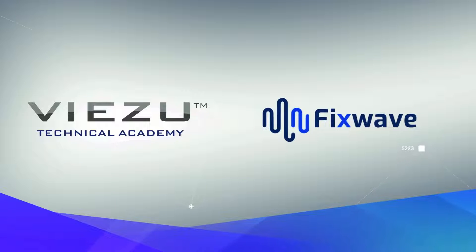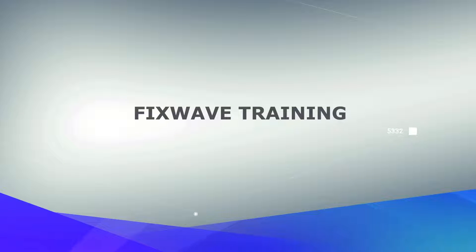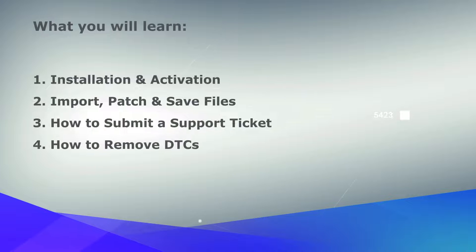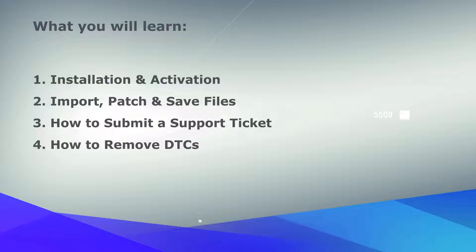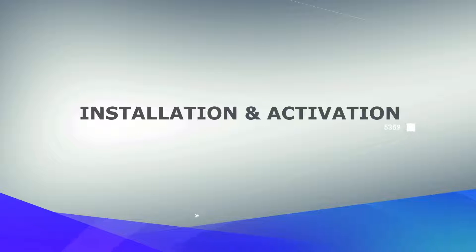Welcome to FixWave. Today we will show you how to install and activate the software, import and patch files and save them so they can be written back to the vehicle, how to submit a support ticket and how to remove DTCs. Let's begin.